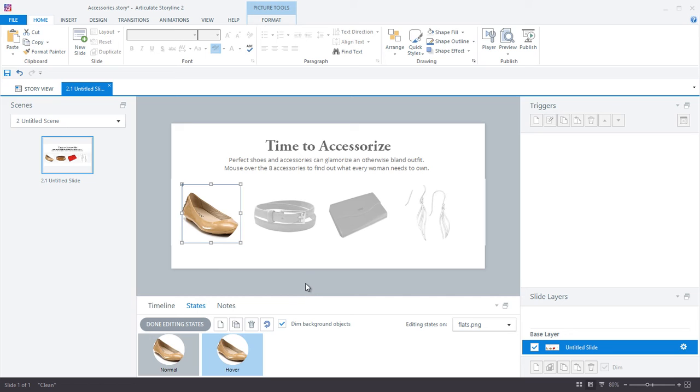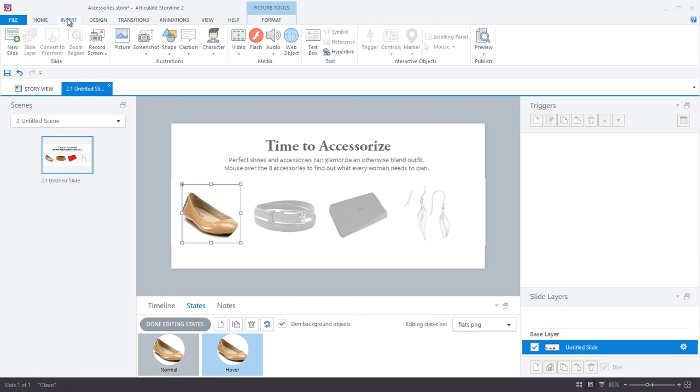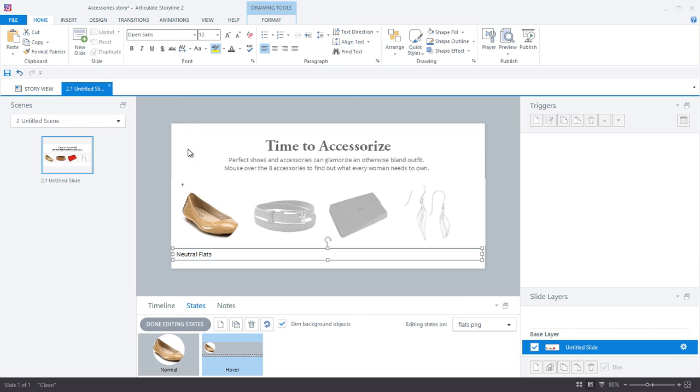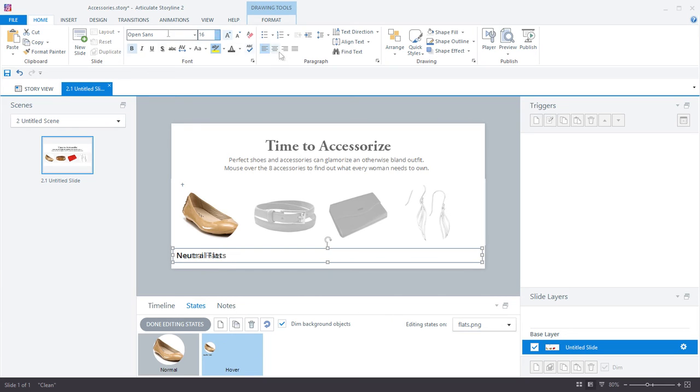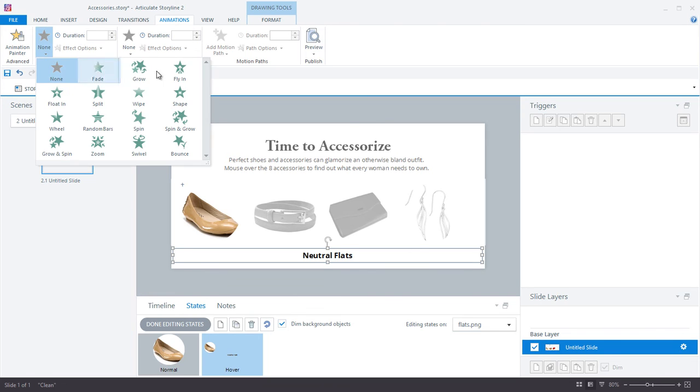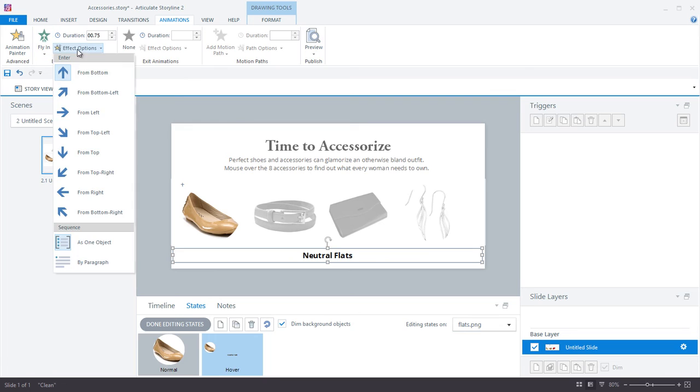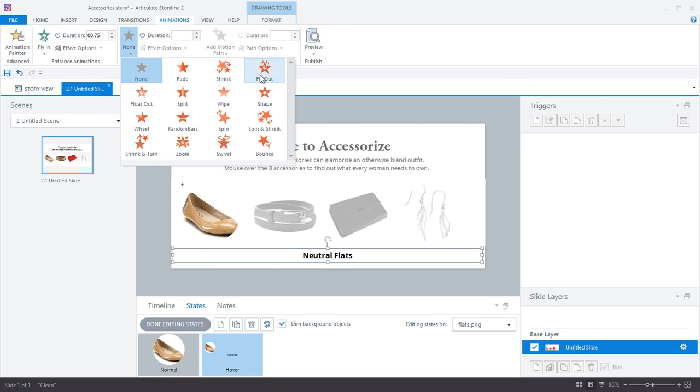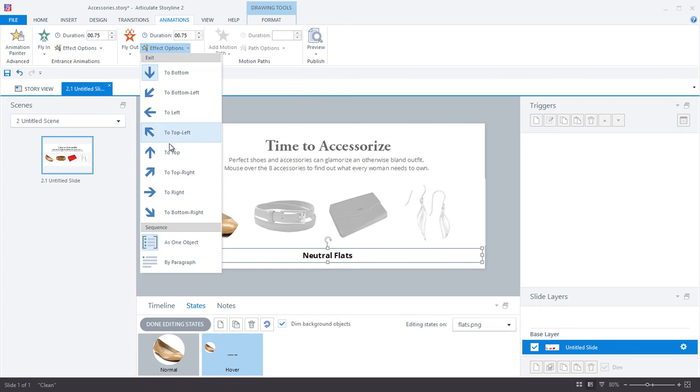Now on this hover state, I'm going to add in my line of text and I'm going to go ahead and format it a bit. And now here's the important part: I'm going to add animations to this text. So I go to the animations tab and I will add in an entrance fly-in from the left animation, and I will add an exit fly-out to the right animation.